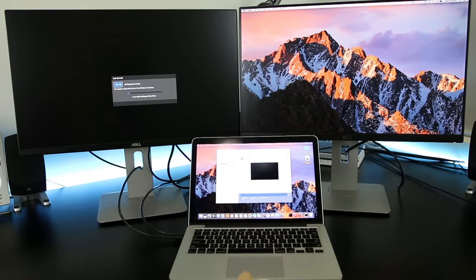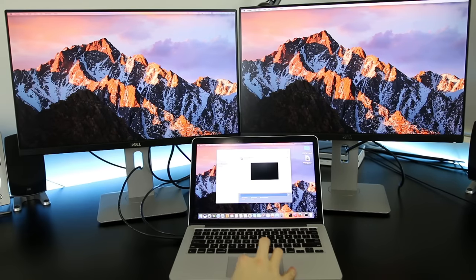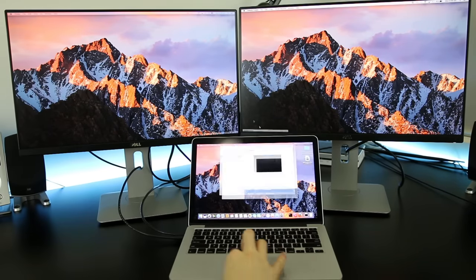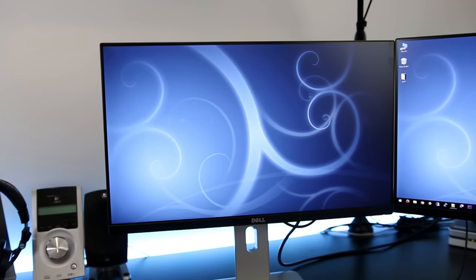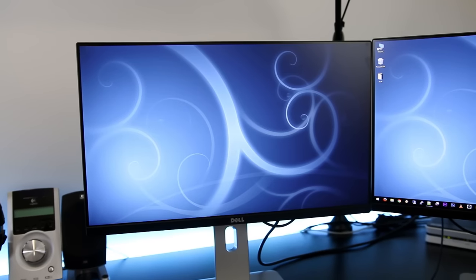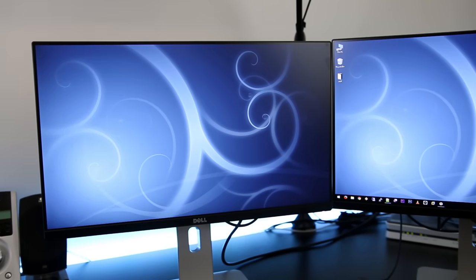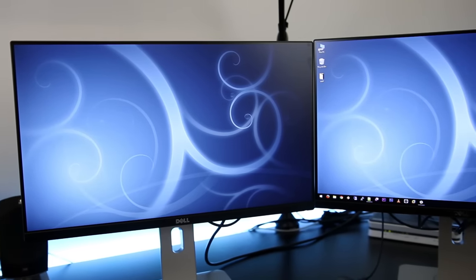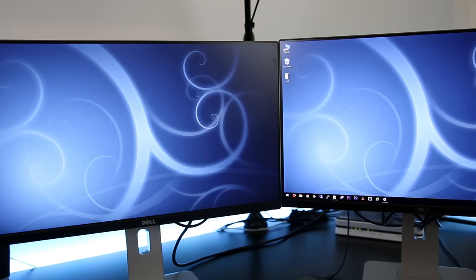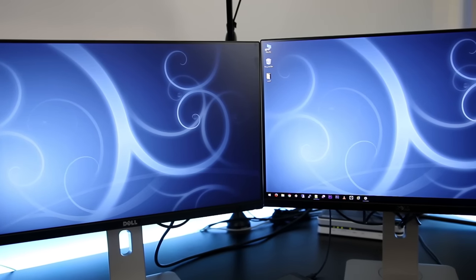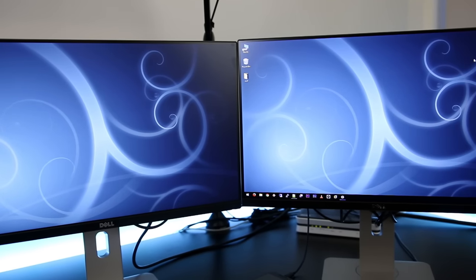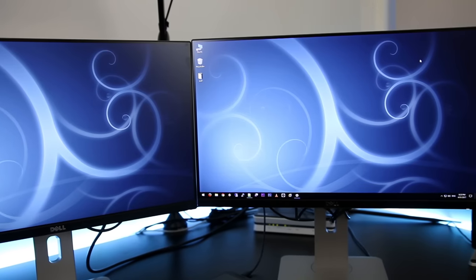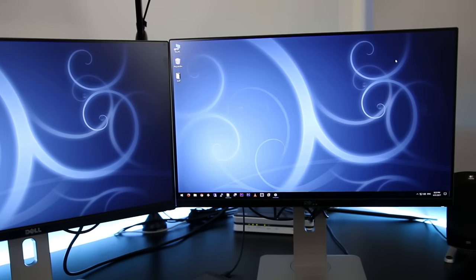I've got two DisplayPorts available so I can always just run one monitor off each. That's all there is to it, you should now be able to enable DisplayPort 1.2 and set up daisy chaining with dual monitors. If you found the information in this video helpful be sure to leave a like and don't forget to subscribe for future tech videos like this one.